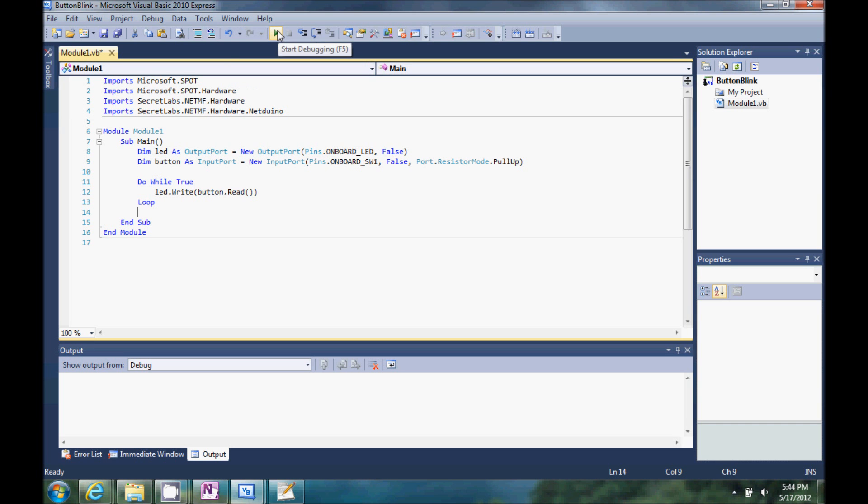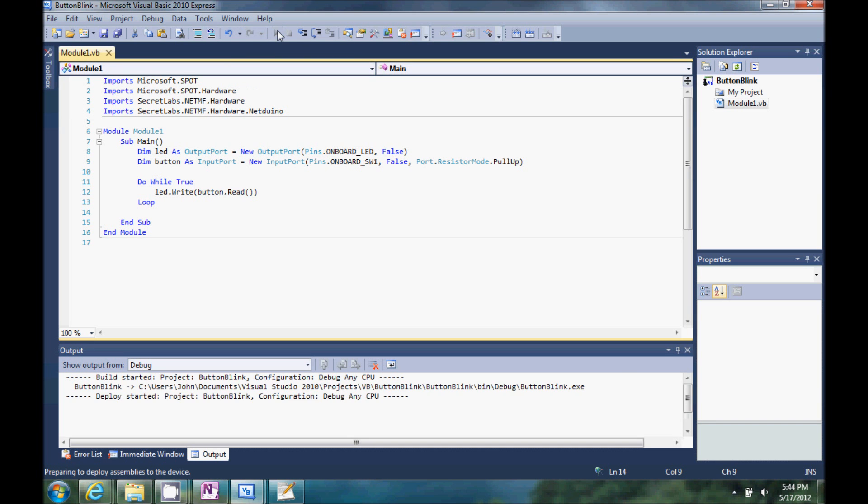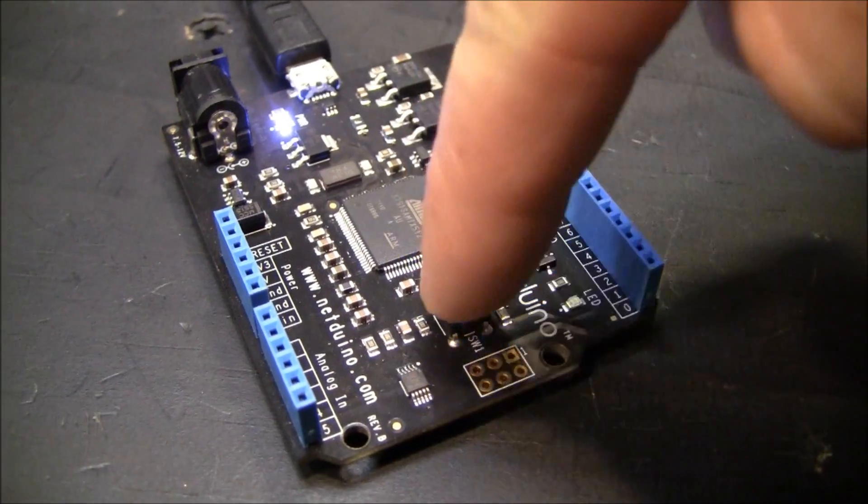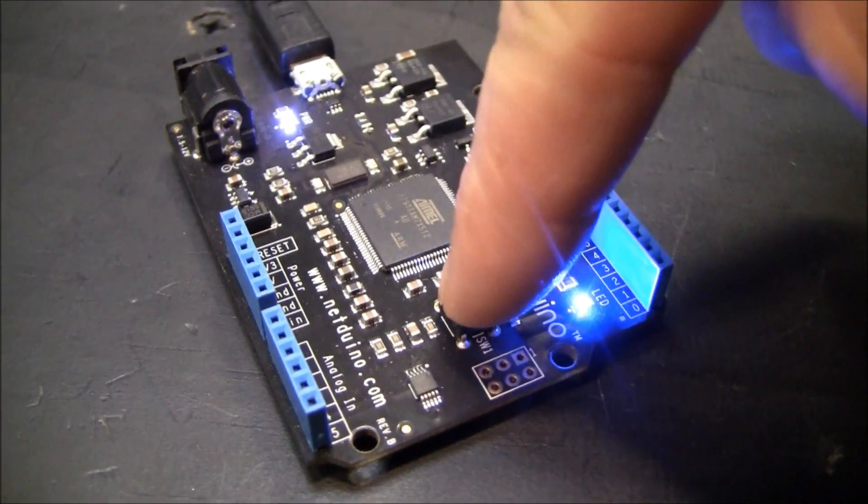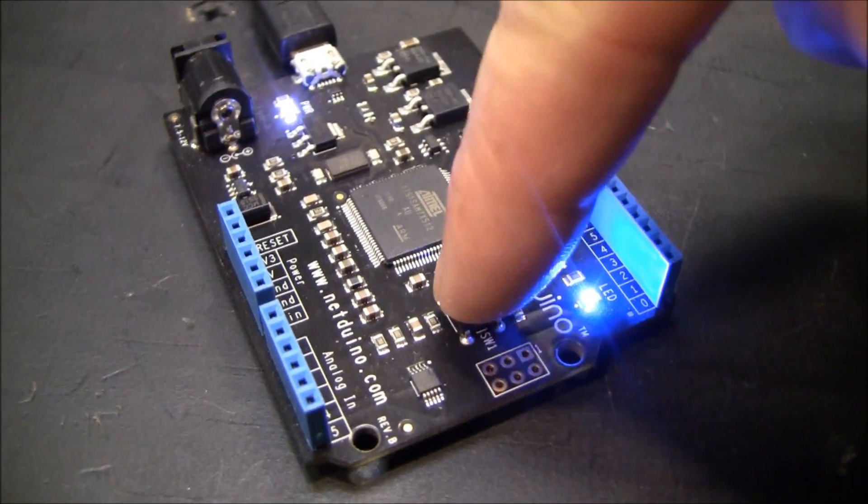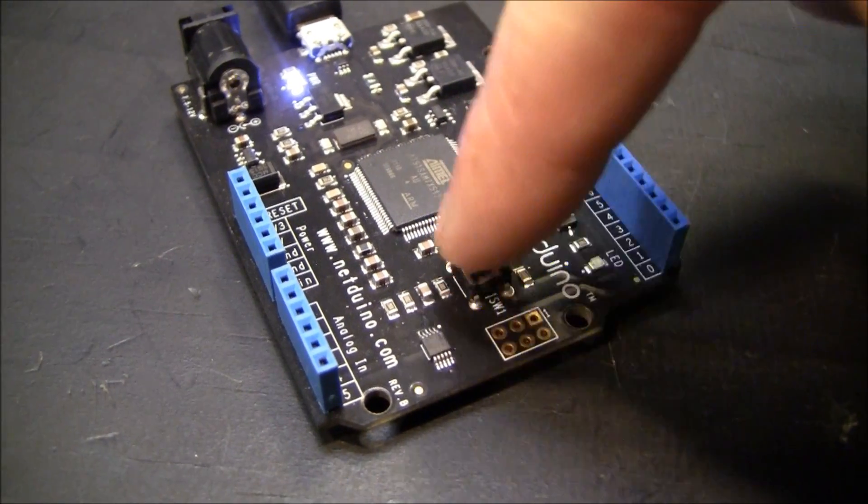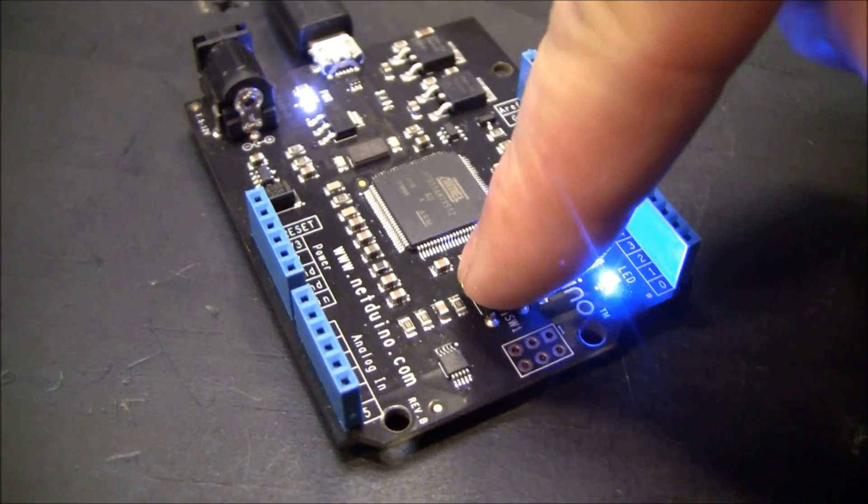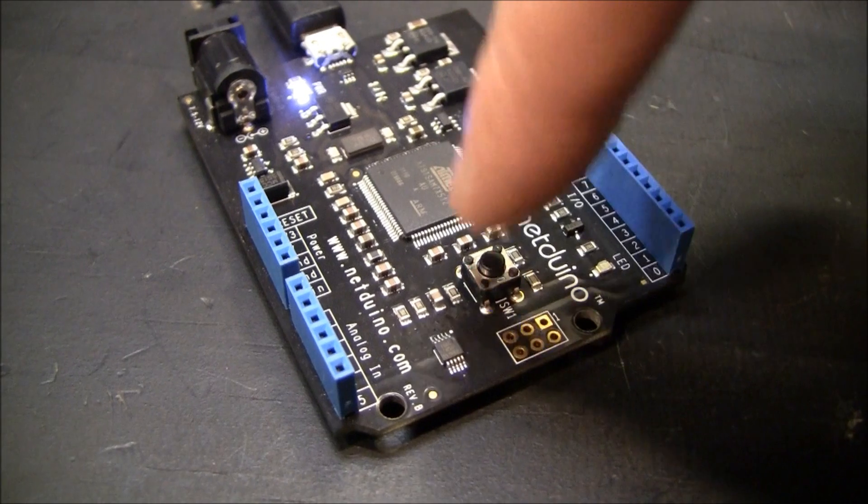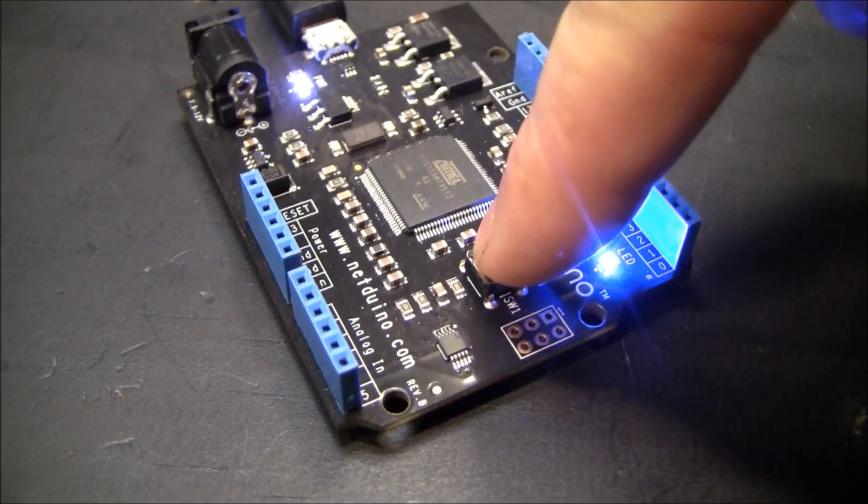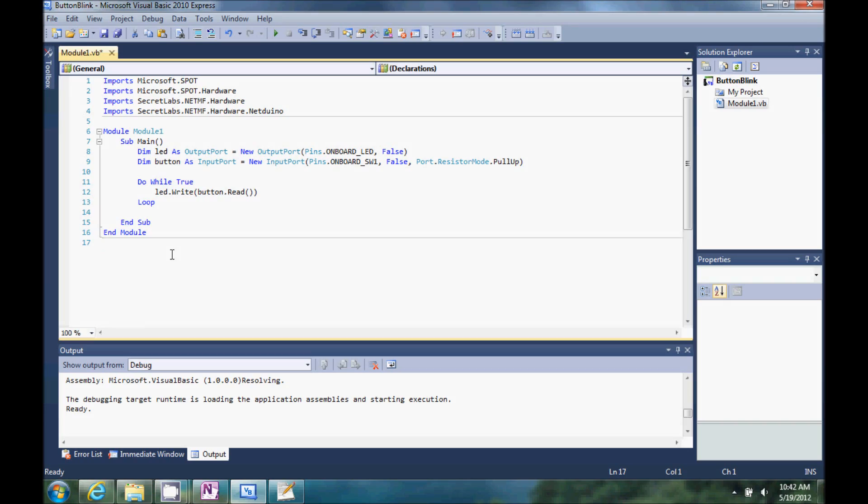Let's go ahead and run it. Mash the button. It turns the LED on.